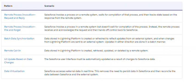The sixth pattern is data virtualization. Salesforce accesses external data in real time, removing the need to persist data in Salesforce. The data resides in an external system, and reconciling the data between Salesforce and the external system keeps both in sync. You may need to persist some related metadata, but not the data itself. That is the sixth integration pattern.